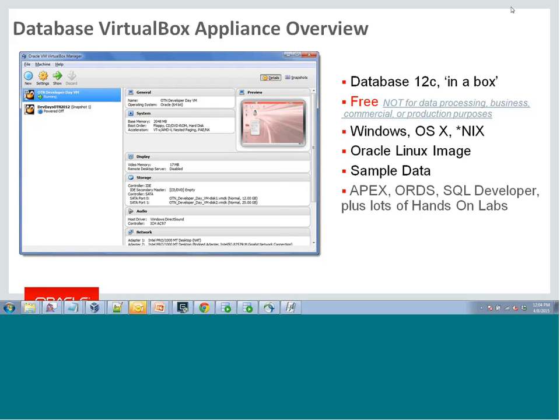We use these images internally for tons of things. You'll see us running them when we're out doing presentations. If you're at events like OpenWorld, you'll see this exact image or a very similar version running in our demo pod. When you come to the exhibition hall and say 'show me what's new with XML in the database,' the XML database product manager is probably running this image to host the database on their machine.